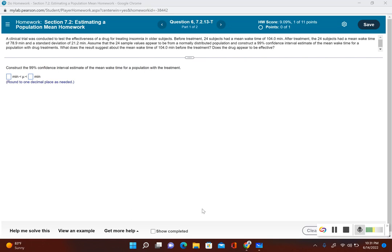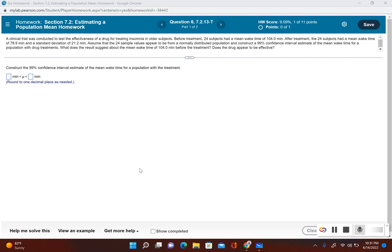Assume that the 24 sample values appear to be from a normally distributed population and construct a 99% confidence interval estimate of the mean wake time for a population with drug treatments. What does the result suggest about the mean wake time of 104 minutes before the treatment? Does the drug appear to be effective?